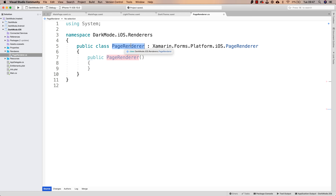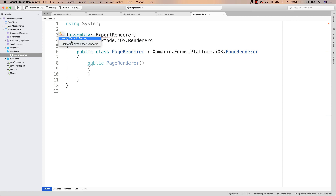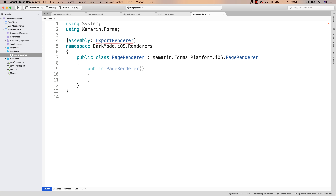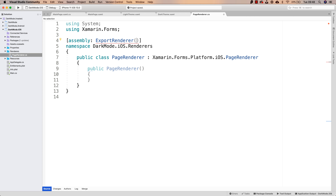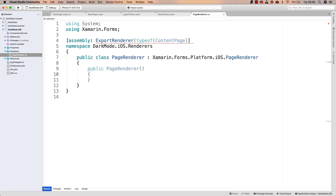So how do we make this renderer be used to render any ContentPage? We make this class inherit from Xamarin.Forms.Platform.iOS.PageRenderer. Now PageRenderer is a page renderer. Once it is a renderer, we can export the PageRenderer so that it is used in ContentPages. To do that, right above the namespace, I will have to set an assembly-level ExportRenderer attribute. Xamarin Forms makes it very easy to export this renderer through the ExportRenderer class — I just have to add a using directive to Xamarin.Forms. The ExportRenderer class requires first the type of Xamarin Forms class that is going to be using this renderer, which in our case is ContentPage.